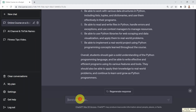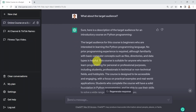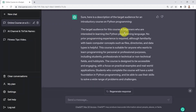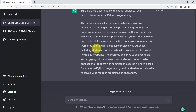Super powerful. What if you'd like to identify your target audience for this course? I say: what about the target audience? It tells you: sure, here's a description of the target audience for an introductory course on Python programming. The target audience could be beginners interested in learning the Python programming language — no prior programming experience required, although familiarity with basic computer concepts such as files, directories, and data types is helpful. The course is suitable for anyone wanting to learn programming for personal or professional purposes, including students and professionals in both technical and non-technical fields.